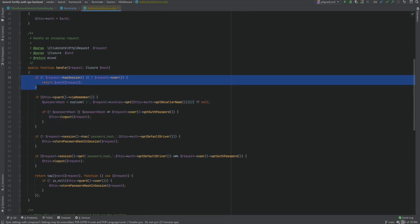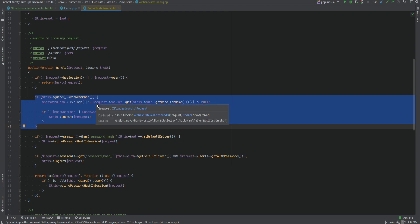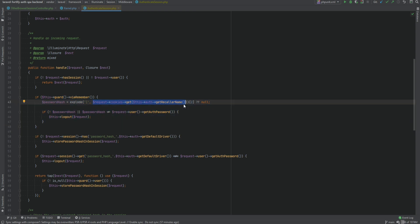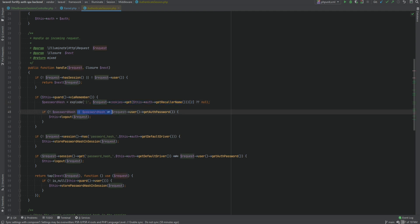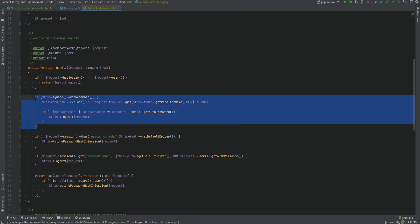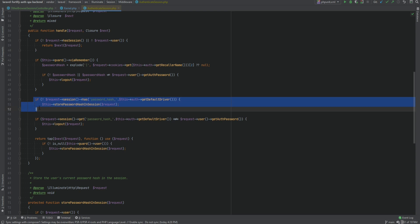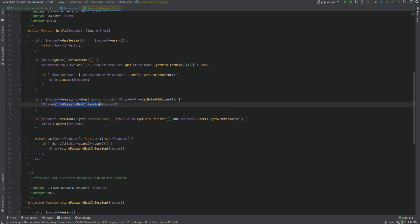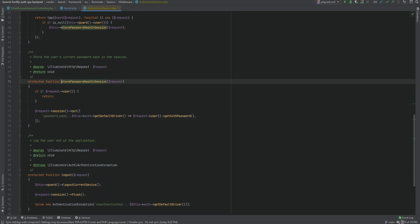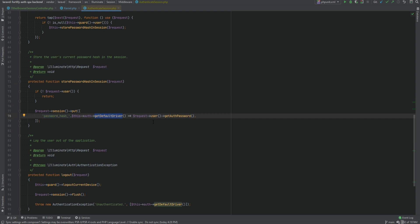We covered that section. Now let's move on. If the user used the remember me feature, it will pull the saved cookie and compare the hashed password against the user's current hashed password. If they don't match, it will log the user out - this solves the problem where the remember me feature is used. Next, if the password has not been saved in the session yet, Laravel will store the password hash in the session by calling the store password hash in session method, which stores it using the key password_hash_{default_driver}.